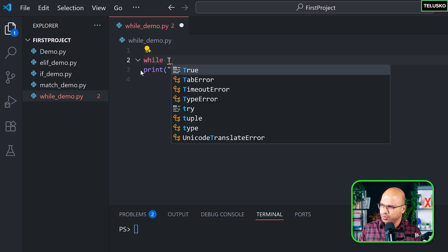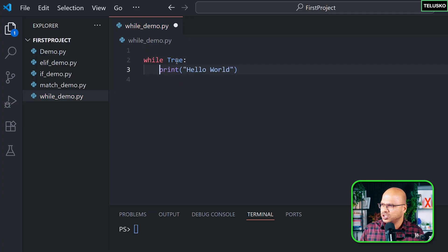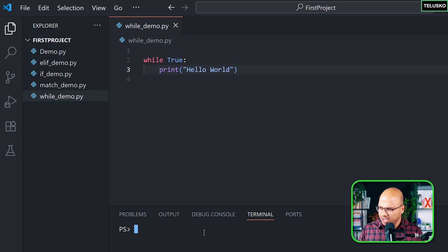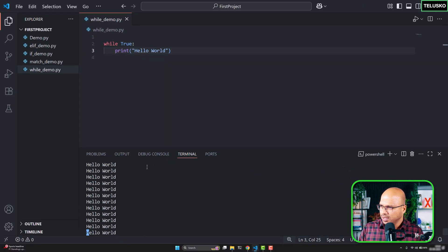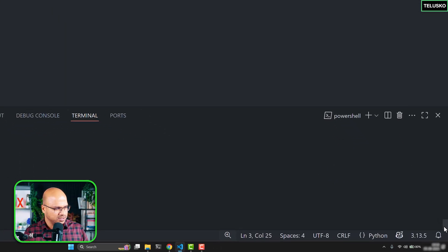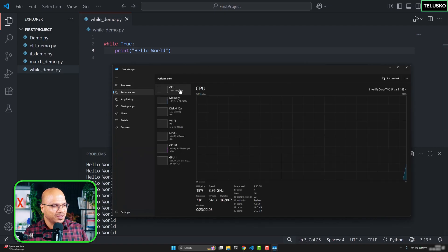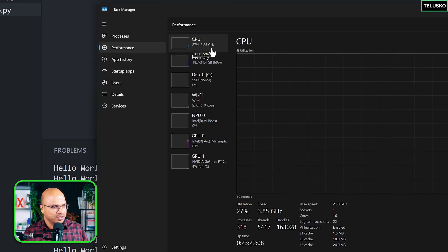Python will say: tell me the condition till when you want to repeat. You can say `while True` — while is a keyword that checks a condition, and whenever it sees the condition is true, it executes the block. If you run this with `python while_demo.py`, it prints 'Hello World' continuously and never stops. You can see it blinking — it's printing non-stop.